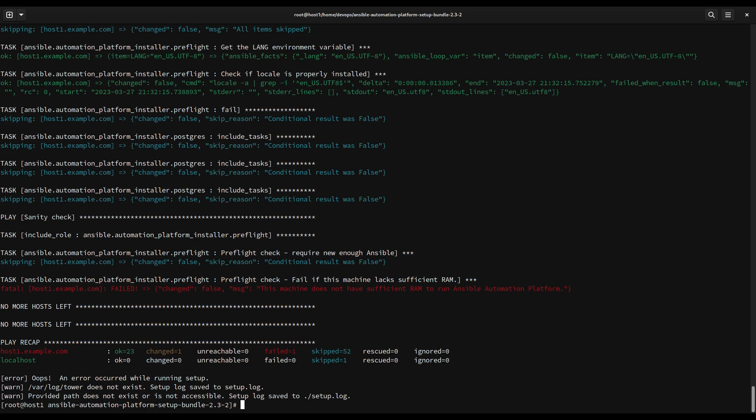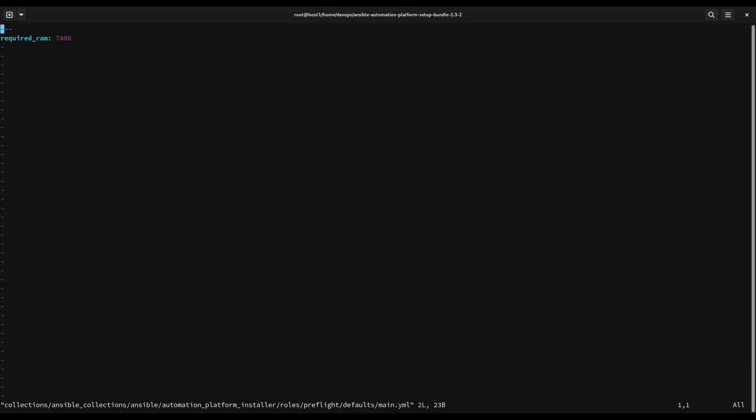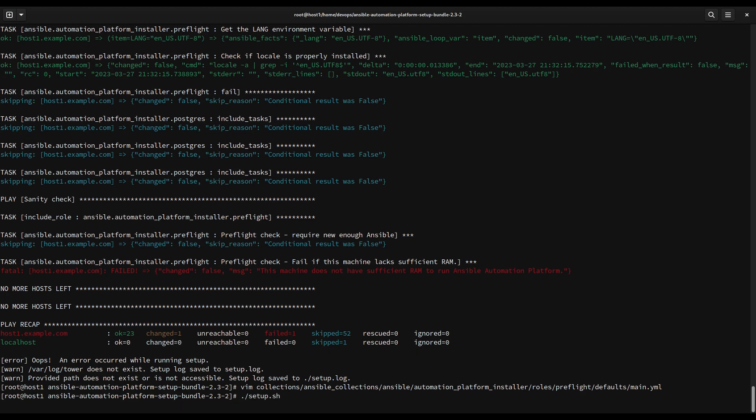This is not supported directly by Red Hat but is good enough for a development process, so we can actually trim this value. Just modify the value that is set in a specific file under collections/ansible_collections/ansible/automation_platform_installer/roles/preflight, and under the defaults the main.yml contains one number that is actually the minimum amount of memory for this installation, that is 7400 megabytes. Let me remove one zero and execute again the setup.sh.